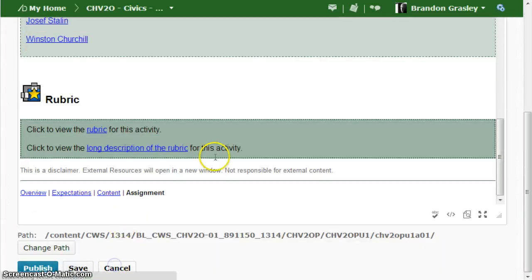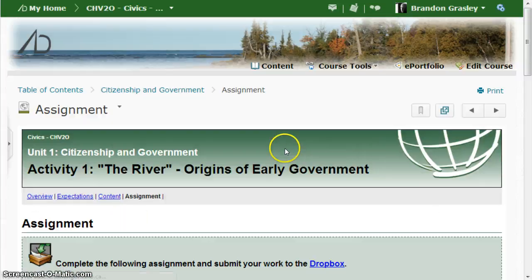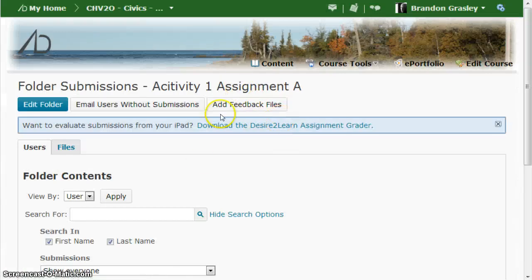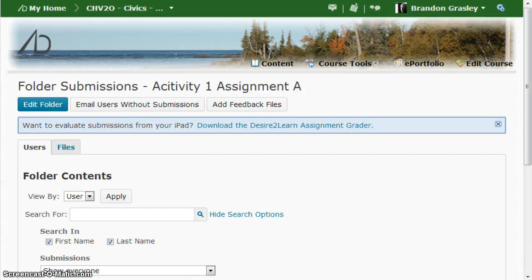Let me hit cancel so you can see the change to the assignment. If I click Dropbox now it'll take me to the correct folder.